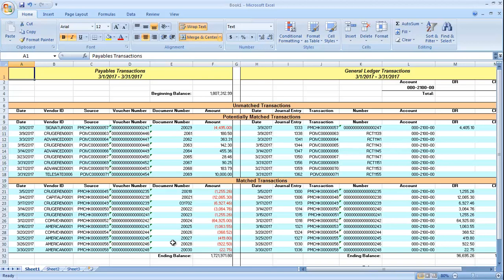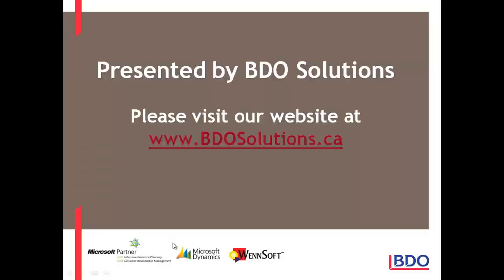The mistake is found and an entry is manually entered into the general ledger. This is a great reconciliation tool. I recommend that you try it. Please visit our website at www.bdosolutions.ca.